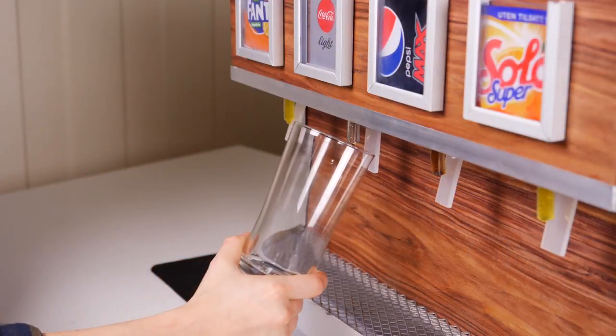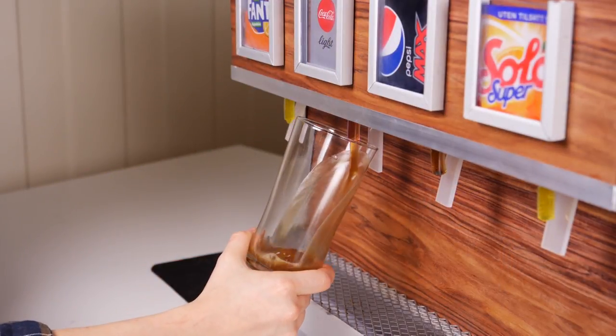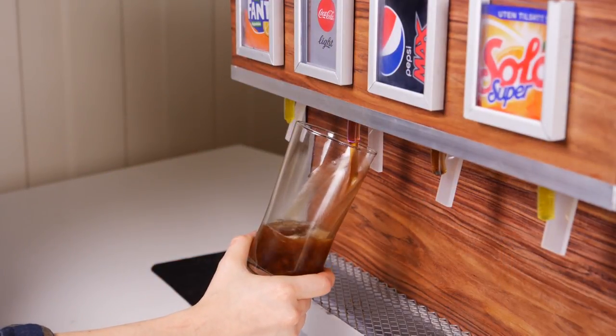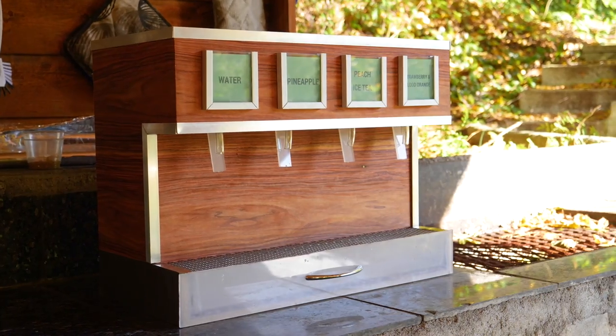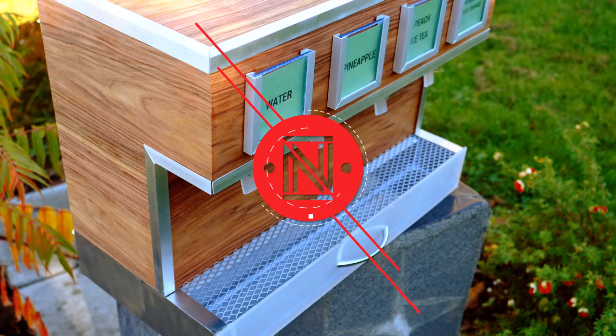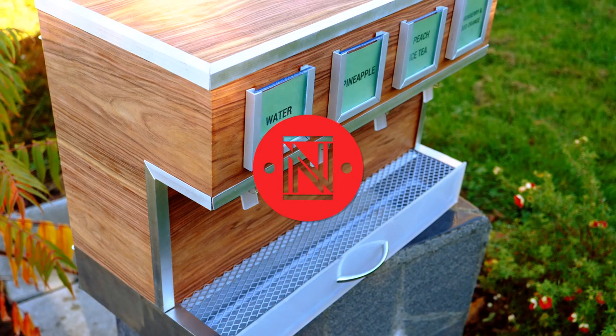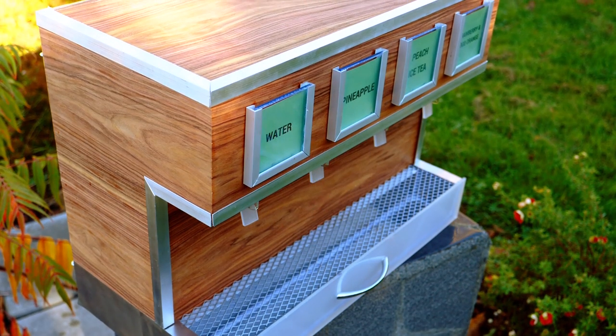What up fellow nerds, Machina here and today I'm making a drink dispenser! I've seen a ton of cardboard dispensers out there and I felt inspired to make one of my own just from a bit more durable materials. So let's get started!